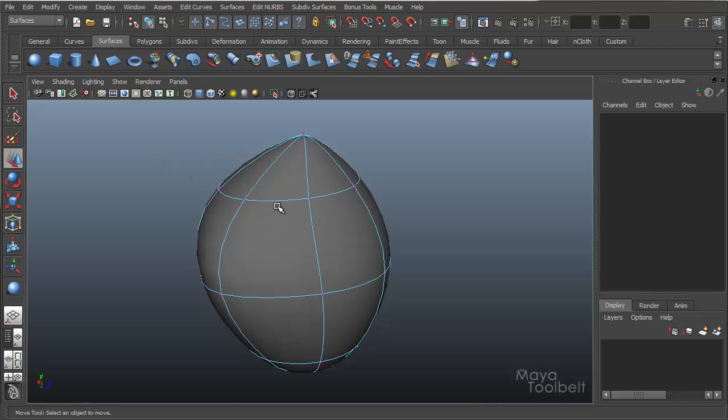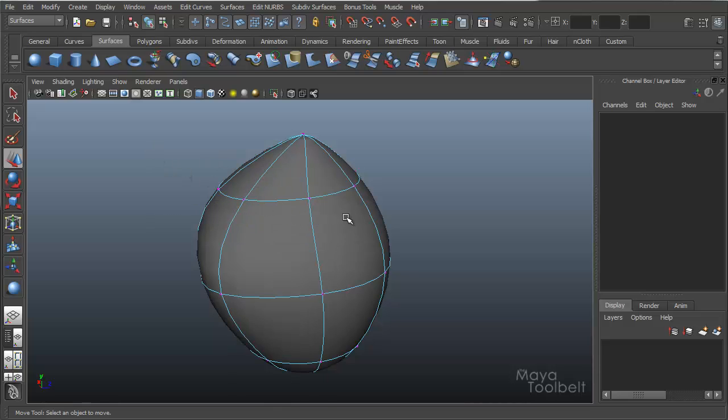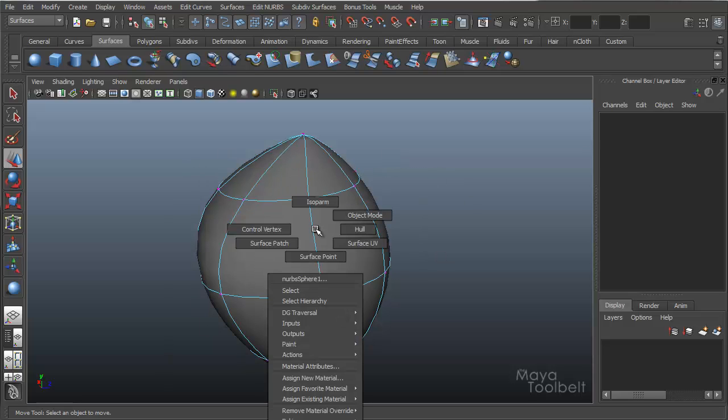But these are all UVs, or UV points, on the surface, and you can't select them or do anything with them. It's just there to kind of indicate where they are. So yeah, I think that's pretty much all the components, really briefly.